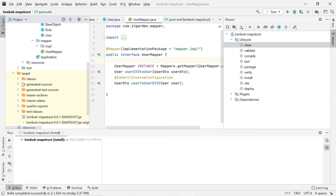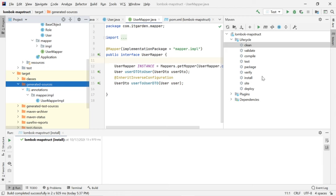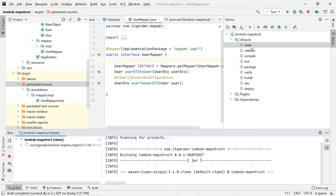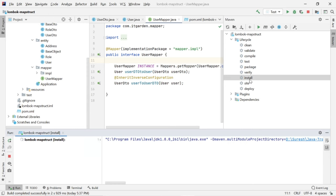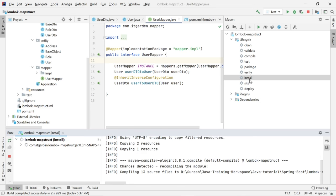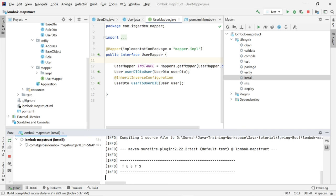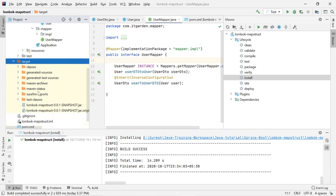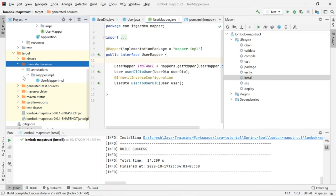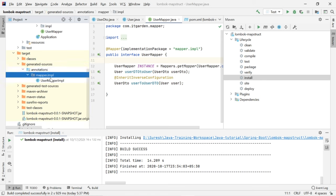When you look at the target folder, there is a generated-sources folder. When I clean the project and rebuild it by clicking install, the build succeeds and the target folder is generated. In the generated-sources folder, you can see a mapper.impl package, and under that you can see one class generated called UserMapperImpl.